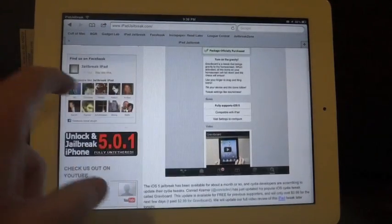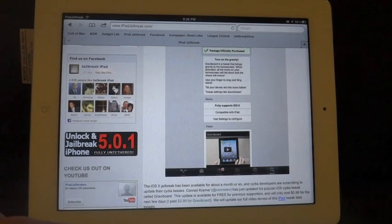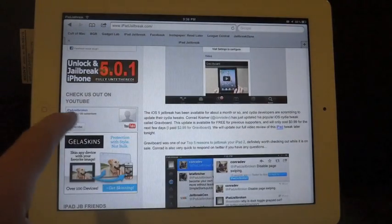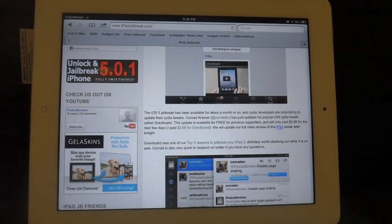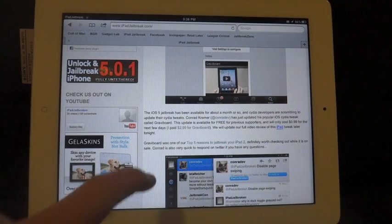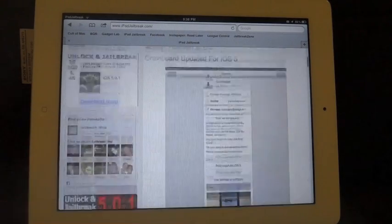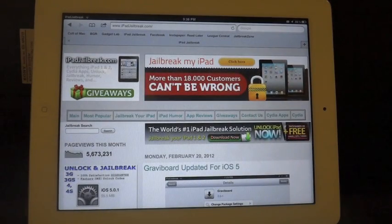You can also check out our website and follow us on Facebook for any updates. You can also subscribe to our YouTube channel at iPadJailbreak.com or at iPadJailbreak on YouTube. Be sure to check us out on iPadJailbreak.com — thanks!